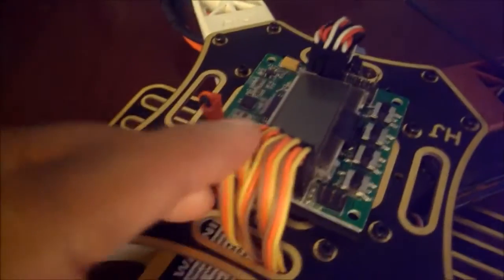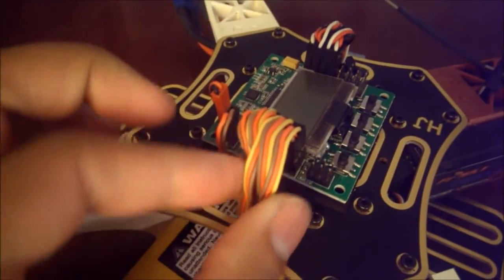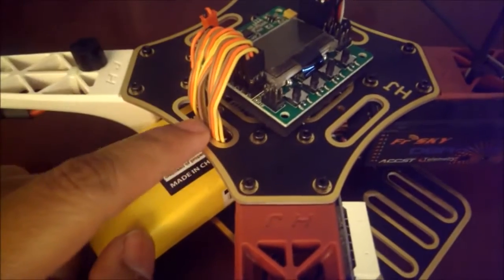This is how I have the wires set up right here. I tried to make everything as clean as possible. Everything goes down under here and then it just kind of comes right out and plugs into the FR Sky receiver.